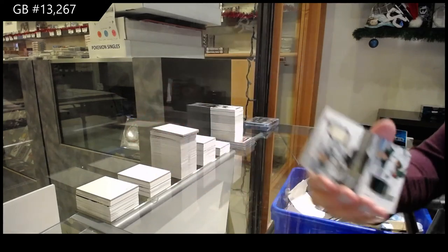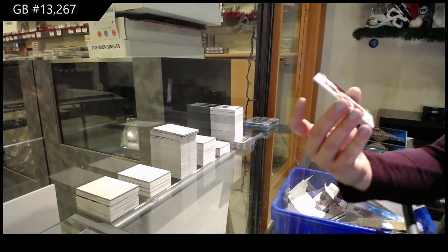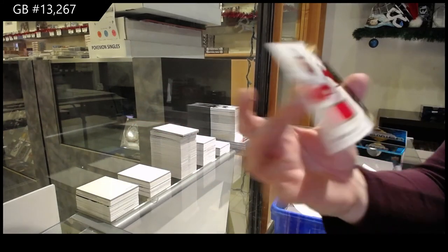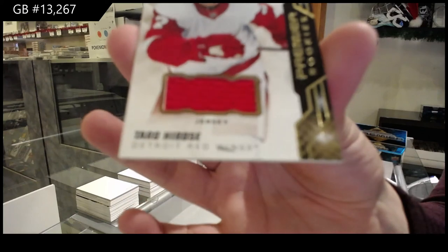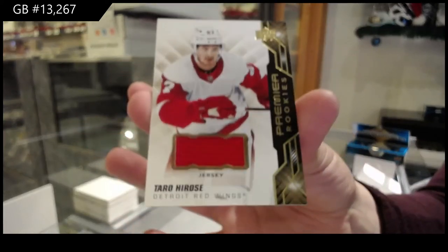I like it, Mischief. Thank you for the good salesman technique. And rookie jersey for Detroit of Taro Hirose.